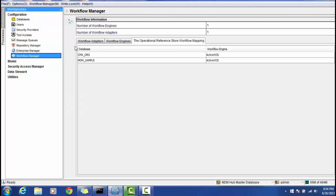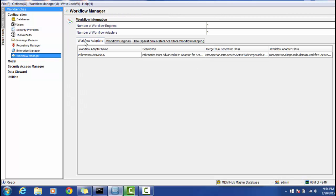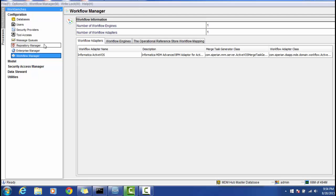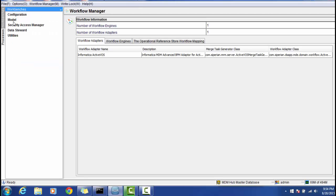In the Workflow Manager section, you can add a workflow manager and its workflow engine, giving you a brief overview of your workflow manager. These sections in the Configuration area require the master database connection. If you try to connect to any ORS and update any property in the Configuration section, it will not be allowed at the ORS level — this is all about the Configuration section.